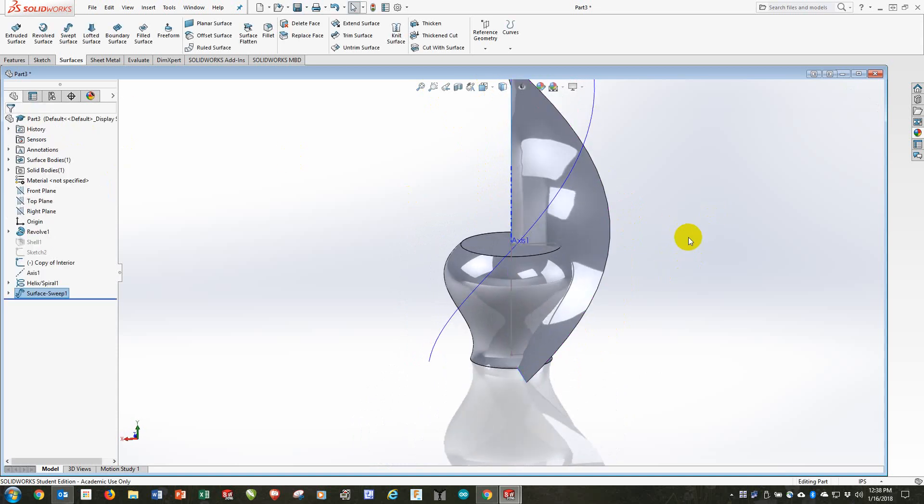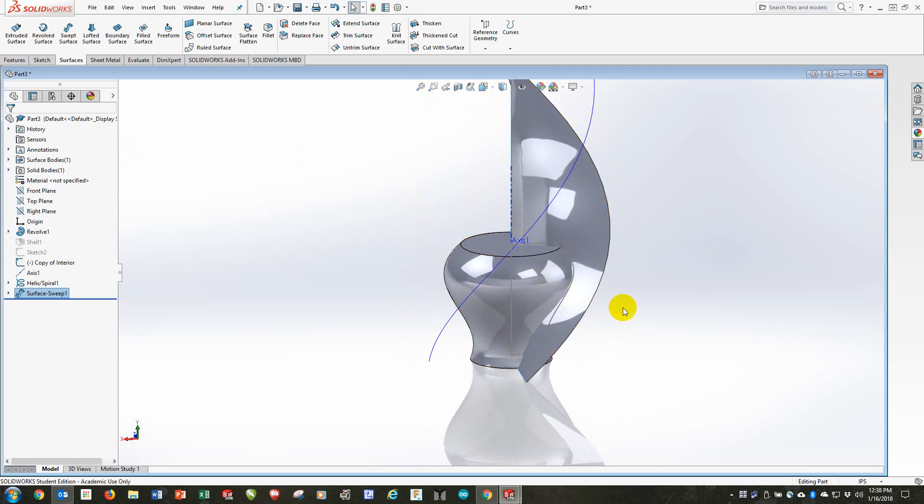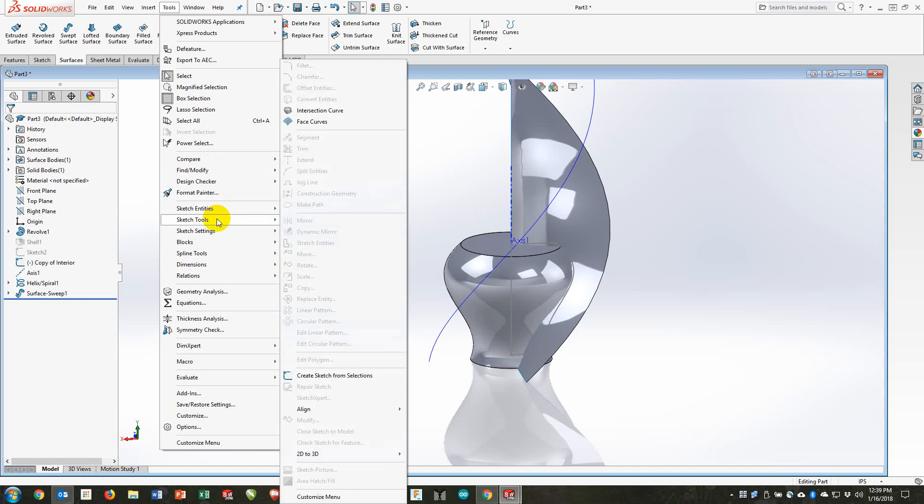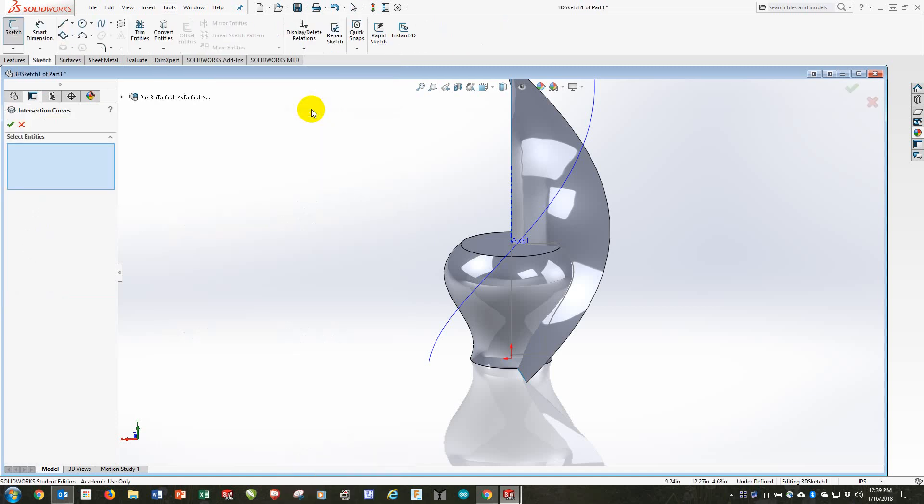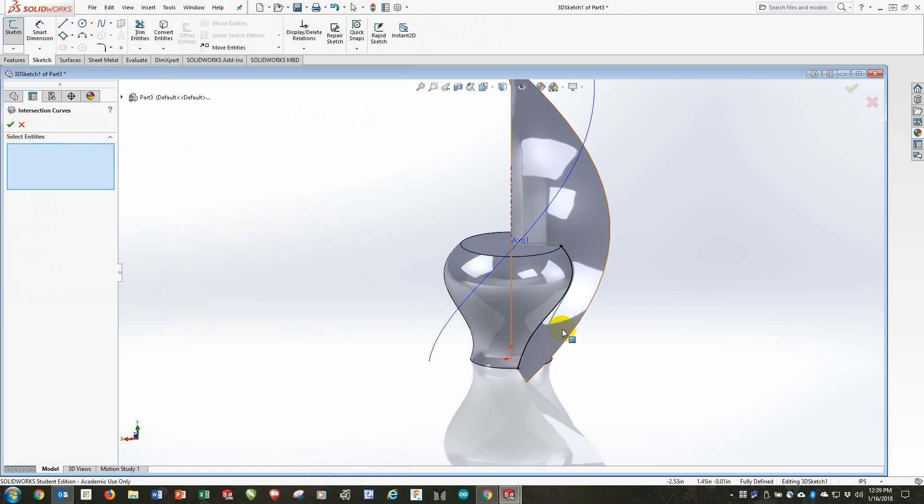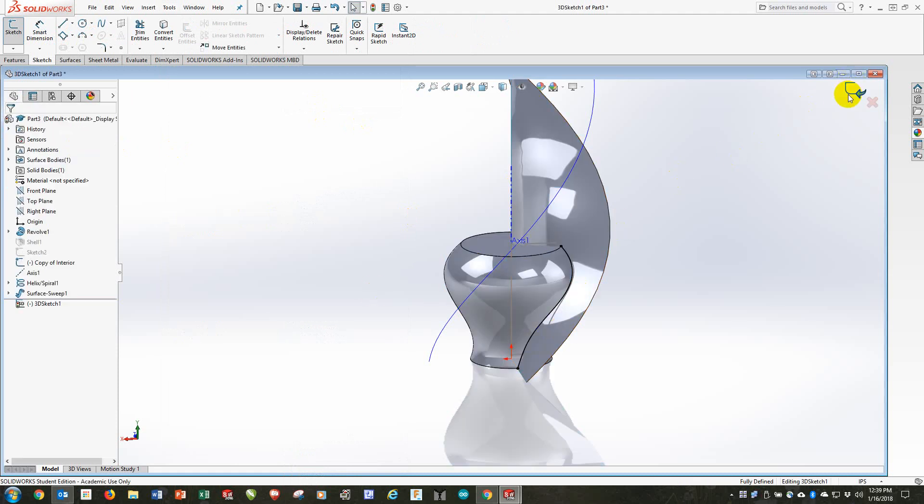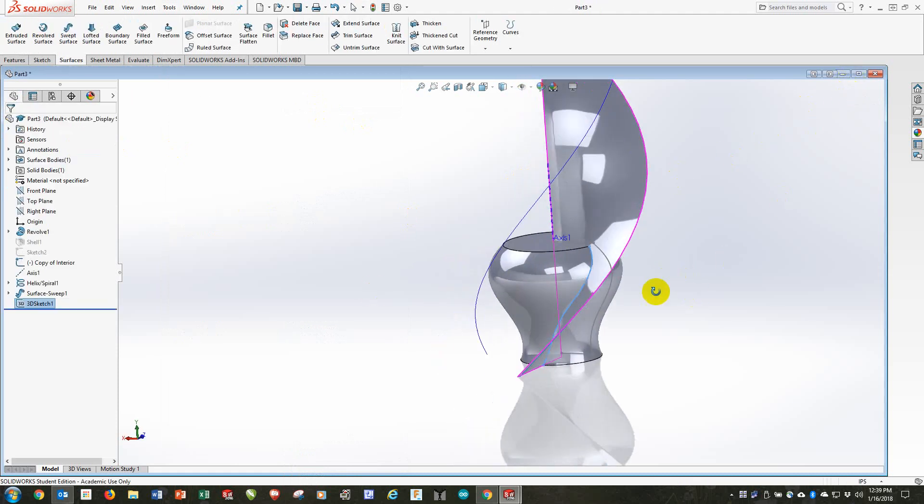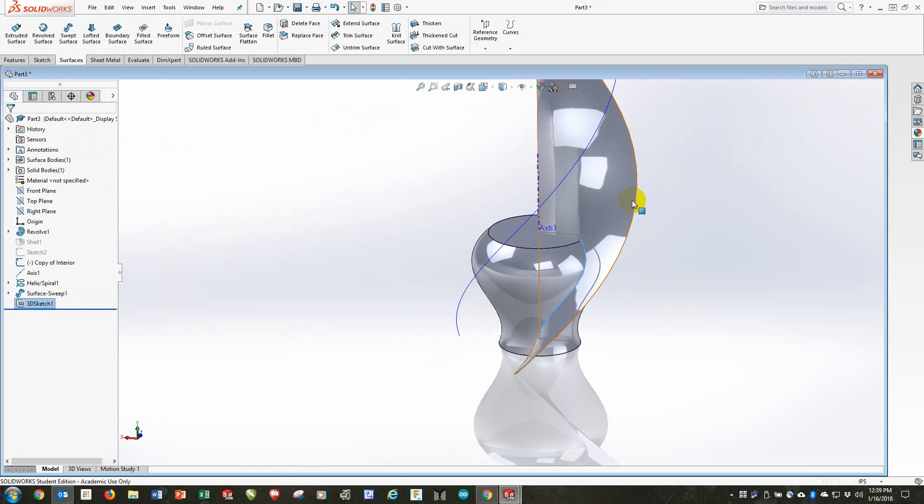Next I want the intersection between the two. Between that and the outer part of the face of the vase. And that's what I'll sweep my veins over. So I'll go up to Tools, Sketch Tools, Intersection Curve. That's the intersection between these two. I'll accept that. Accept it. Finish the sketch. And now I have that line.